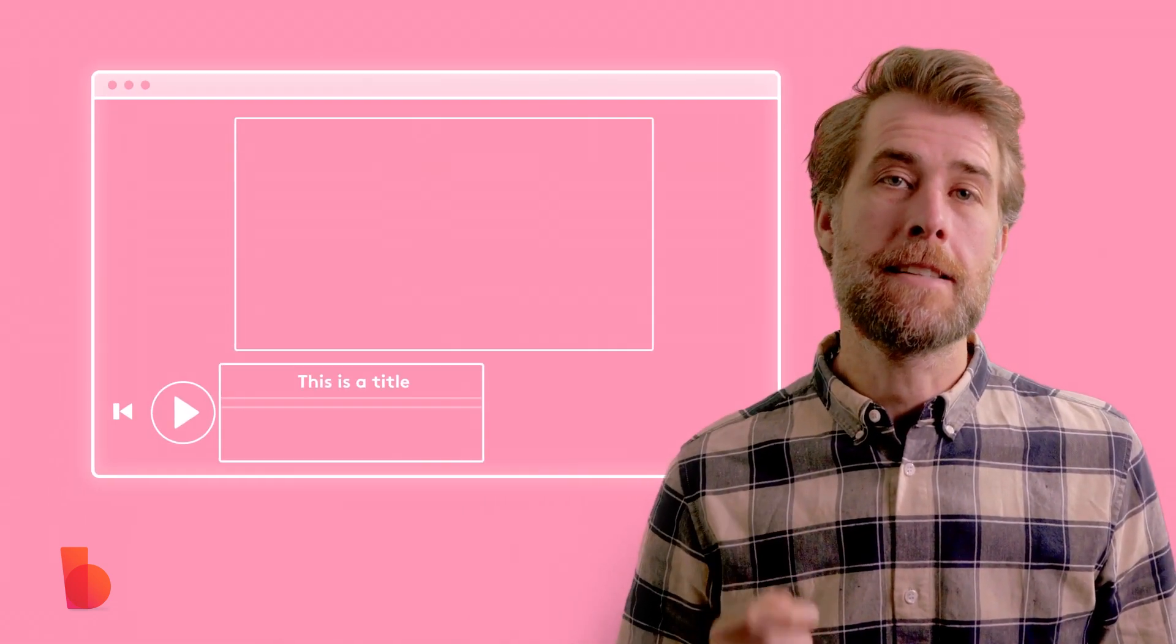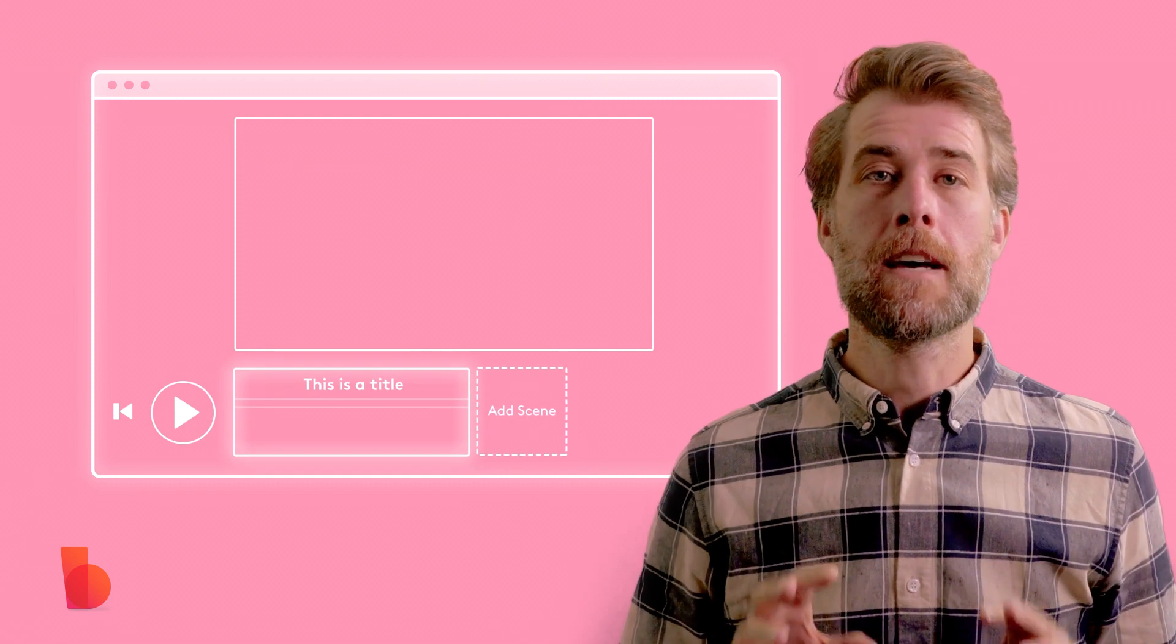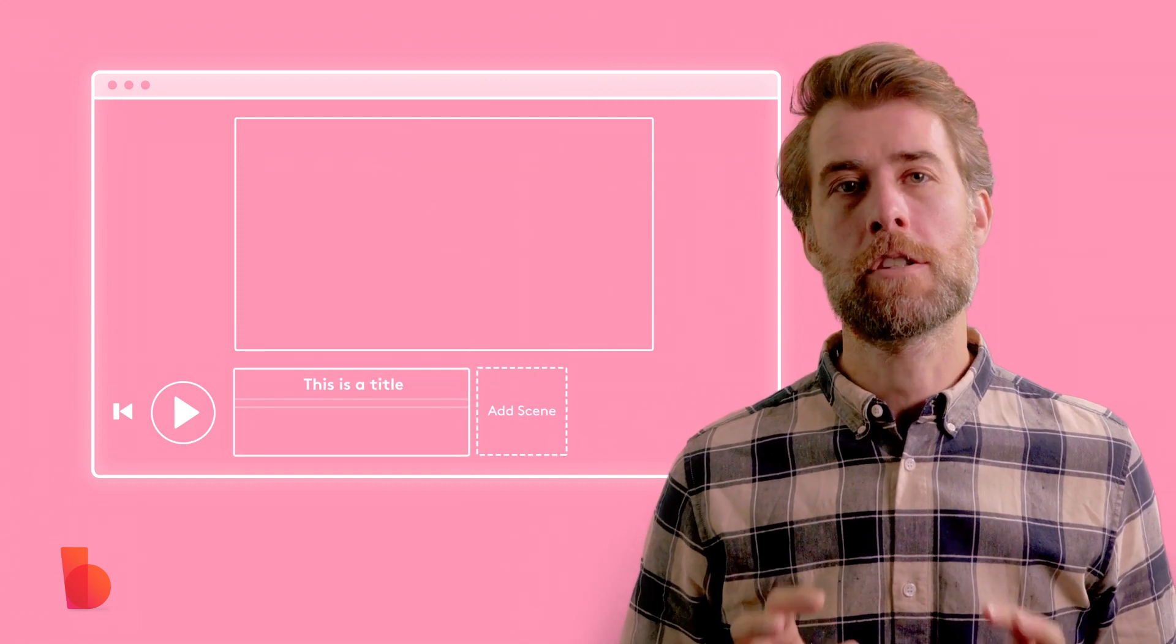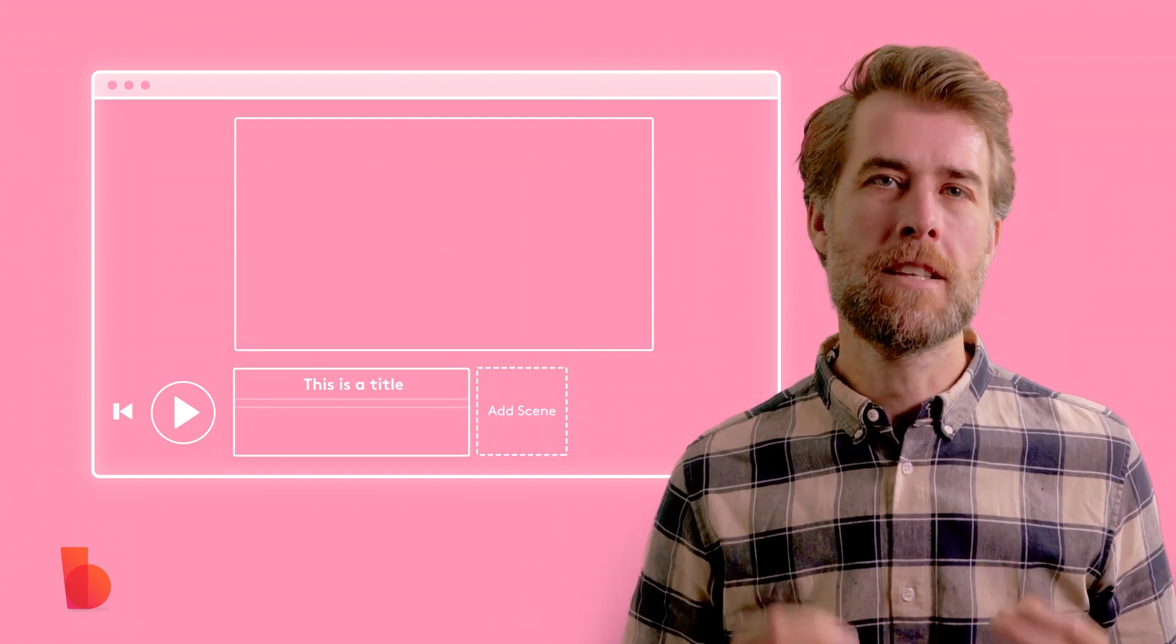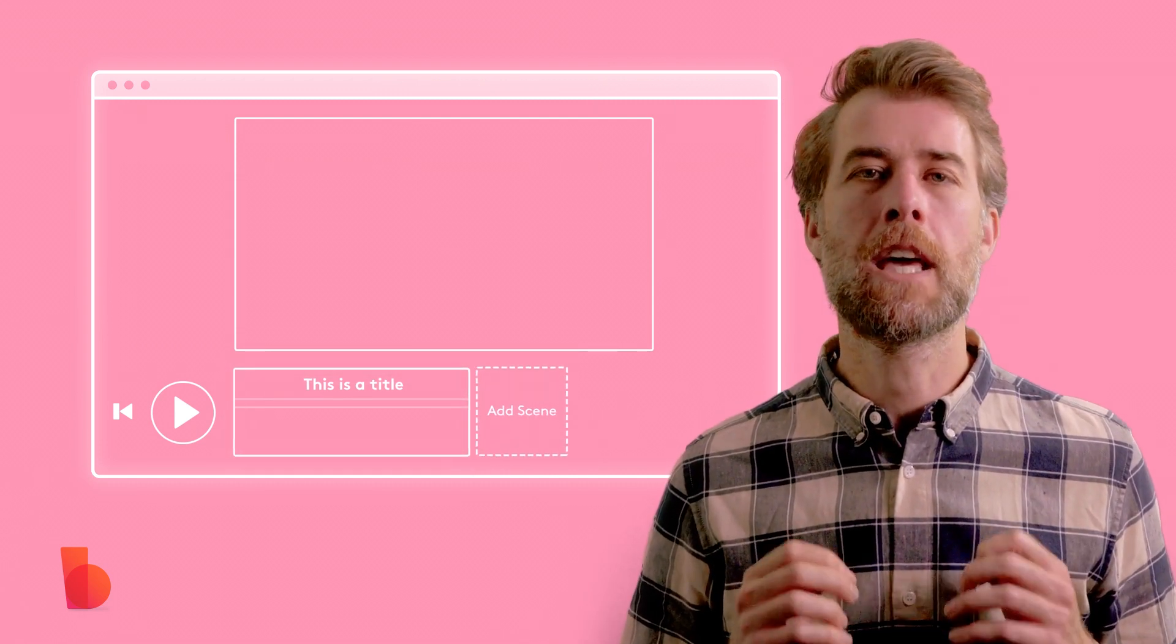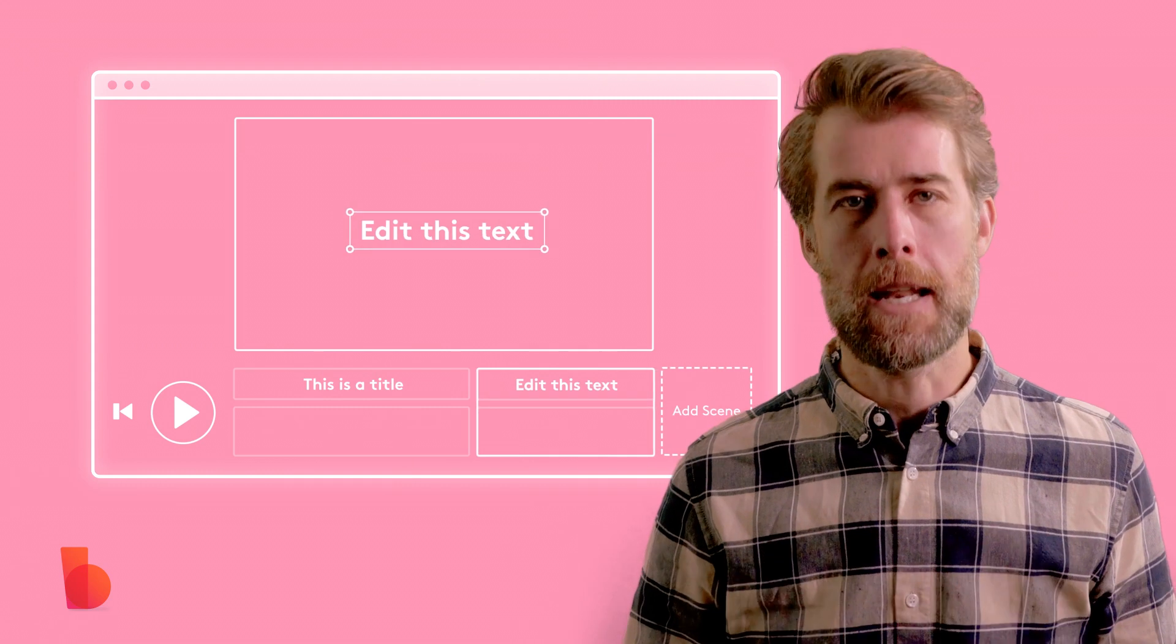Step number one is to add a scene. Now scenes are the building blocks of your video. Videos can be made from a single scene or they can be made from many.